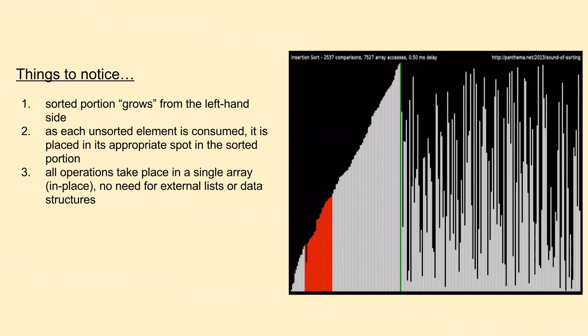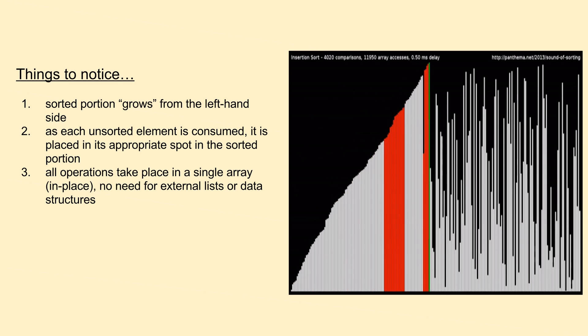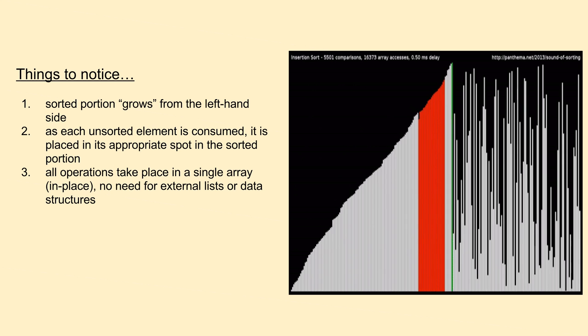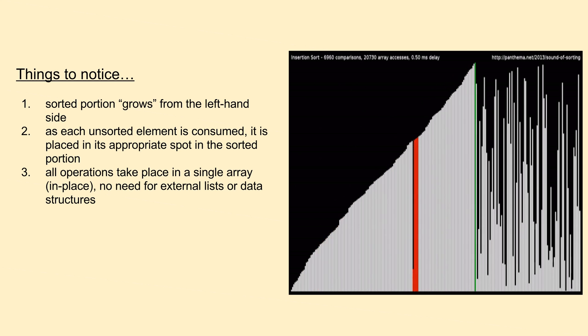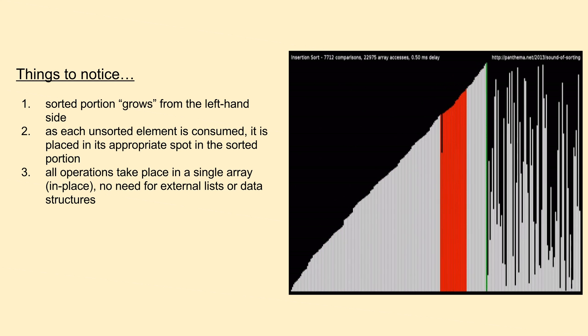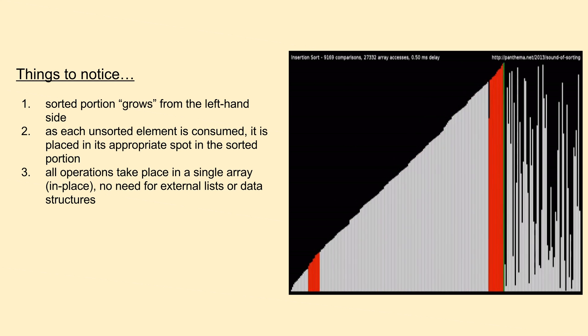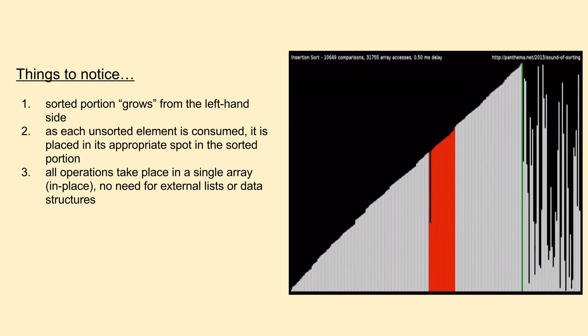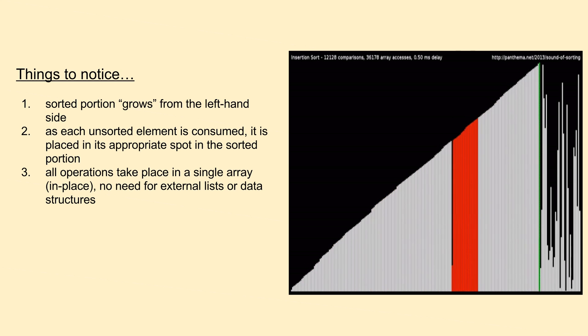If the unsorted element is smaller, we then compare it to the second largest sorted element, and continue this process until we find the right insertion spot. Once we've found the appropriate insertion spot, we shift all larger sorted elements to the right by a single space to make room for the new element, then insert it.